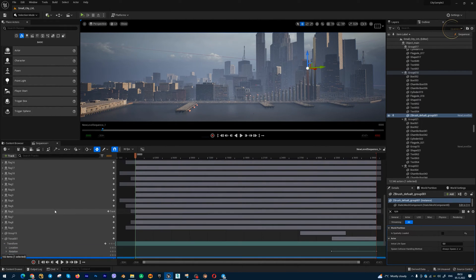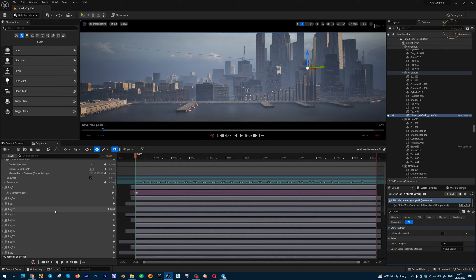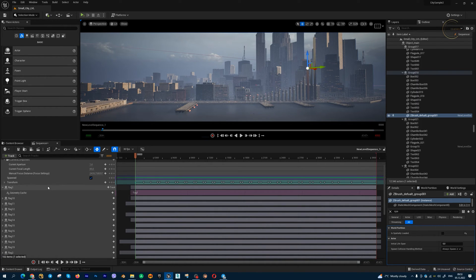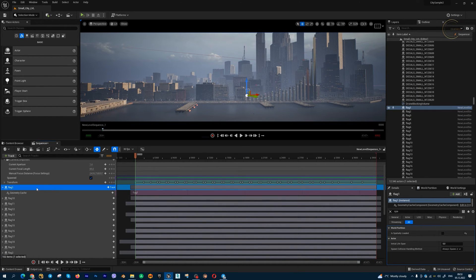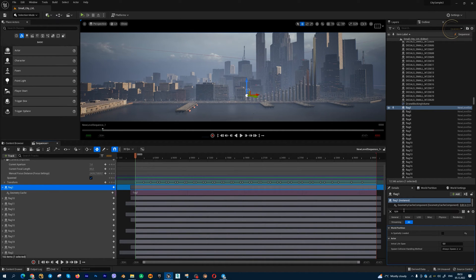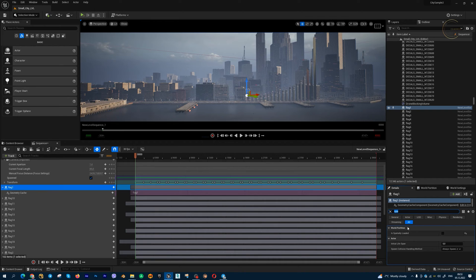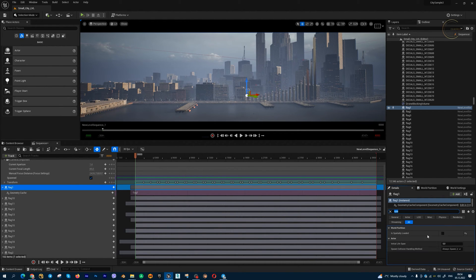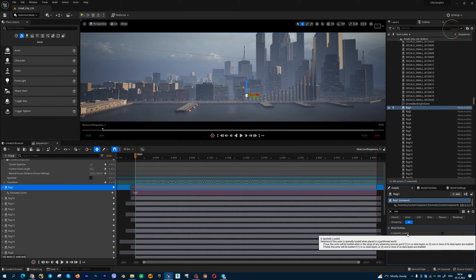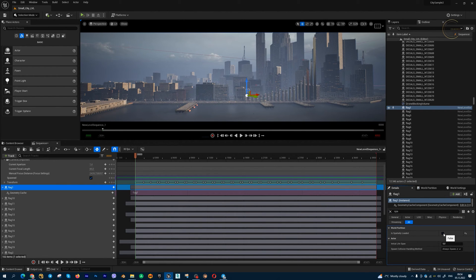This is a problem for full CGI videos and cinematics, but we need to select your actors and search for the spatially loaded checkbox in the world partition tab, in the details tab of your actors, and uncheck this small checkbox. So by default this checkbox is true and we need to uncheck it.